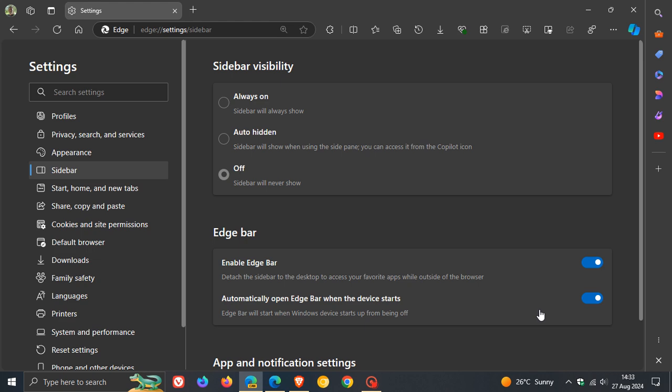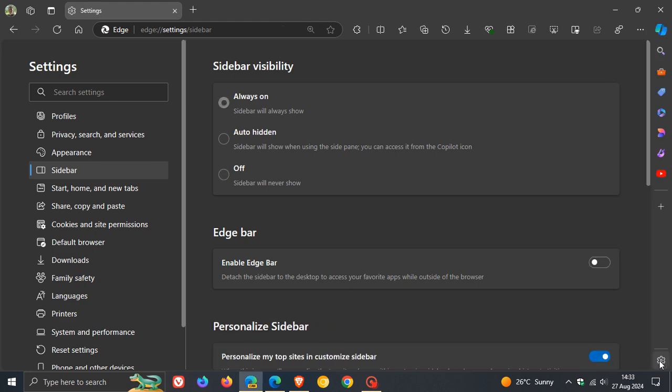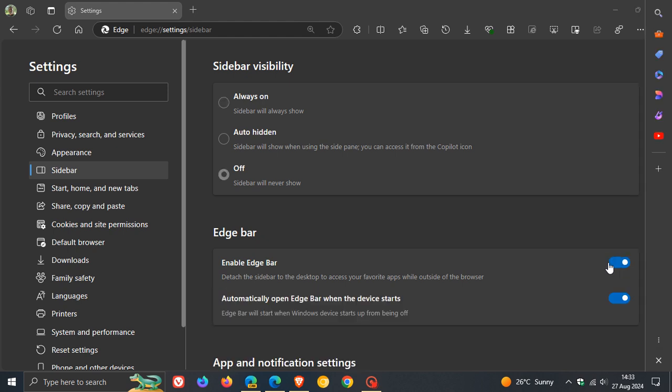The Close X icon at the bottom of the Edge Bar has been moved below the ellipsis menu, or the three-dotted menu. You can close the Edge Bar by clicking on that. That's the next change still on a controlled feature rollout.